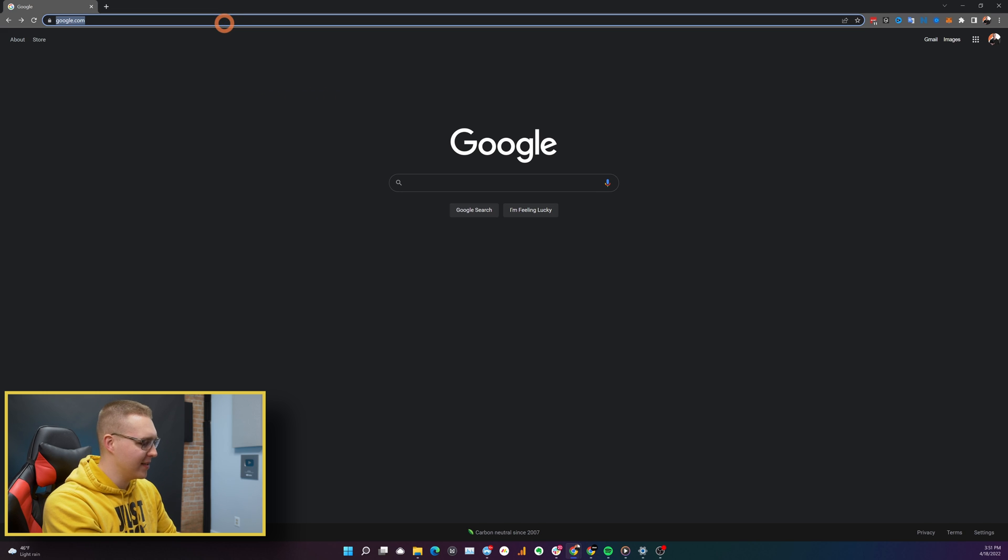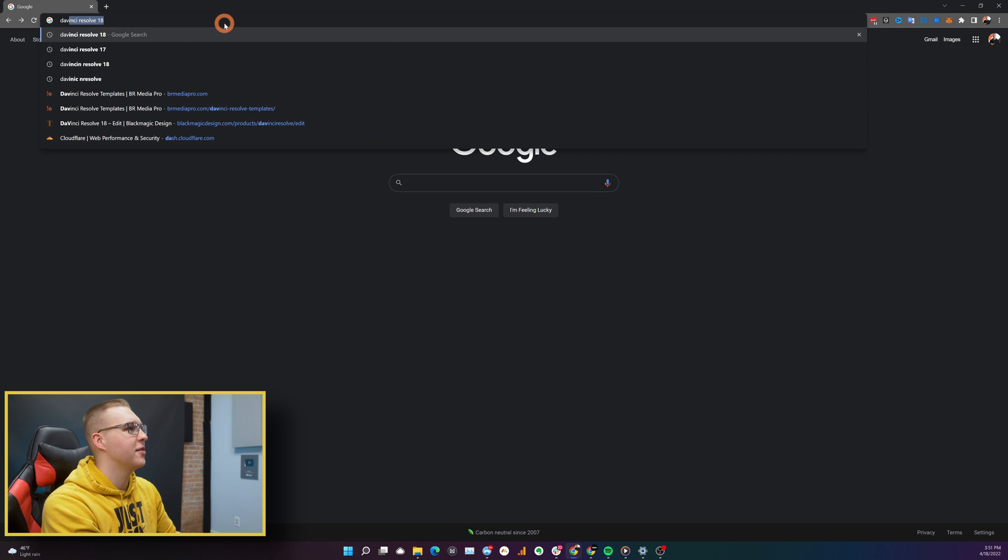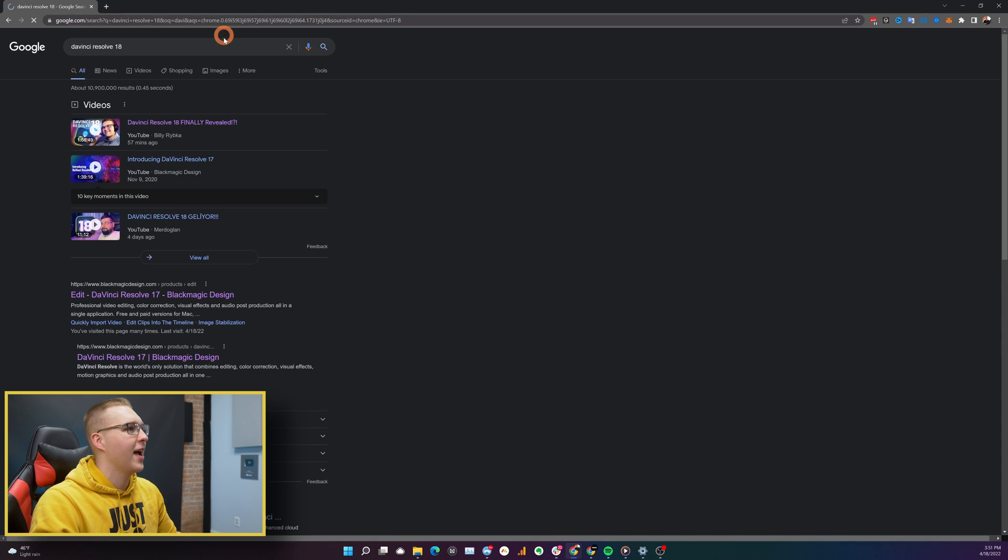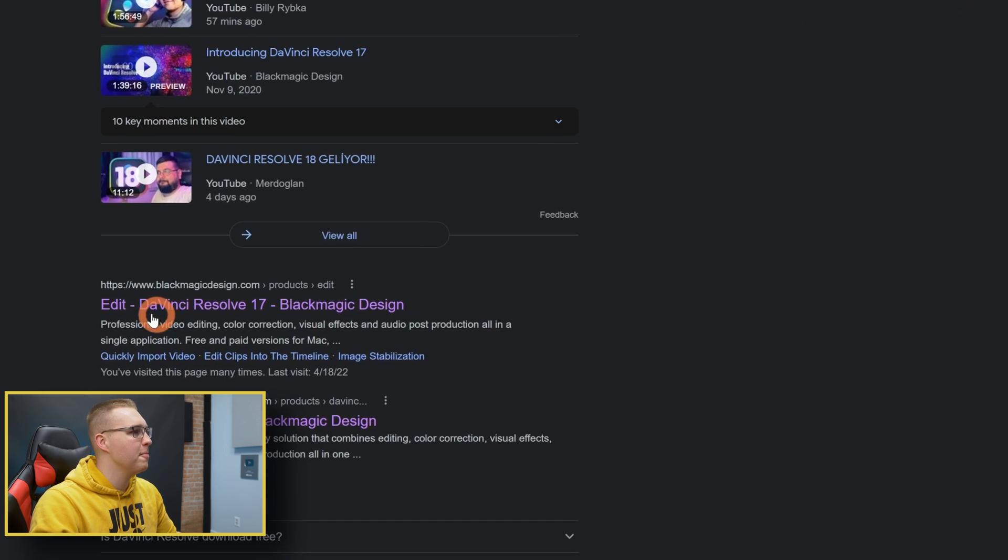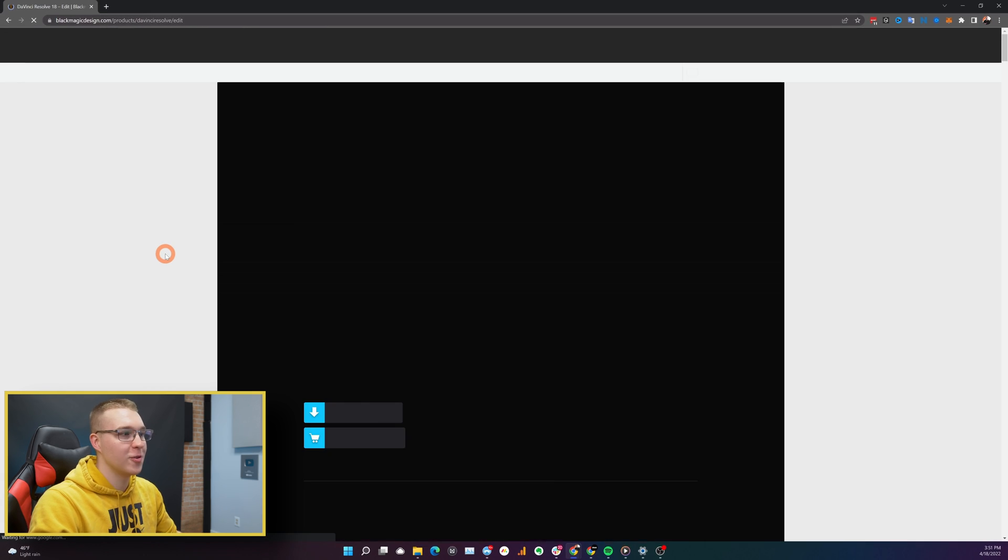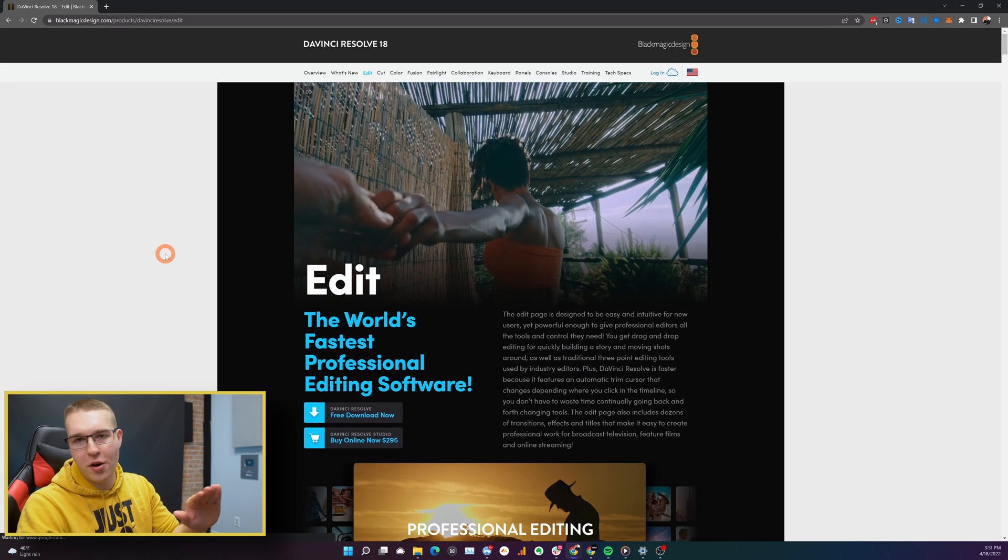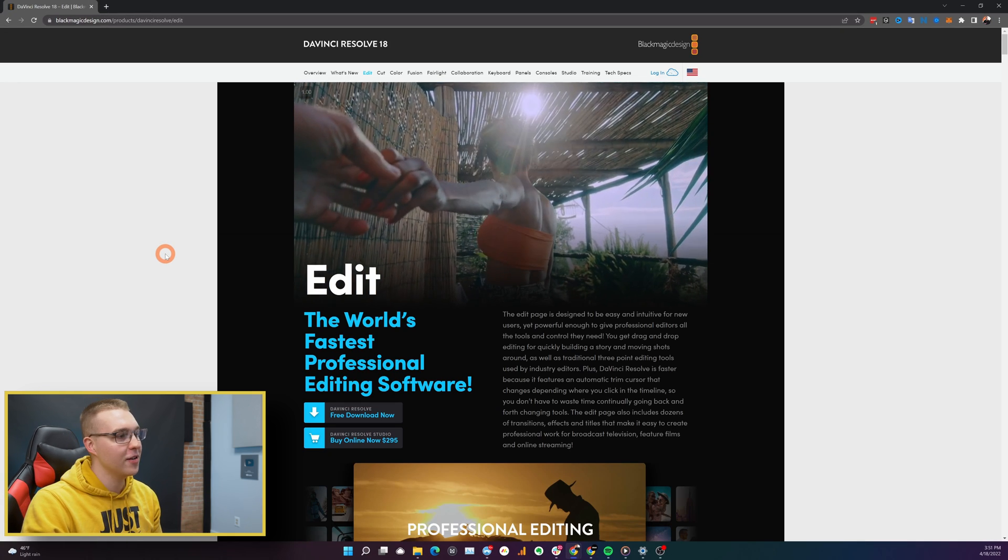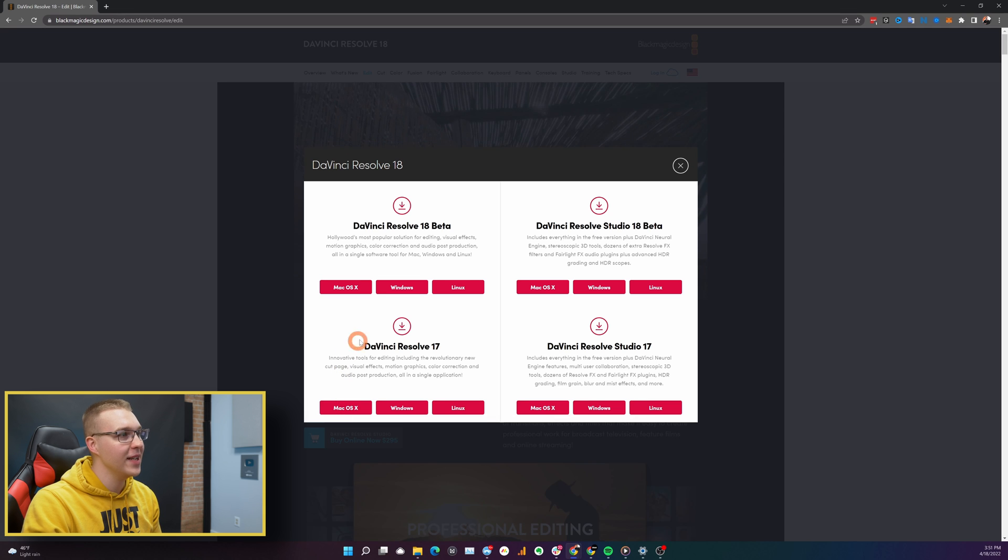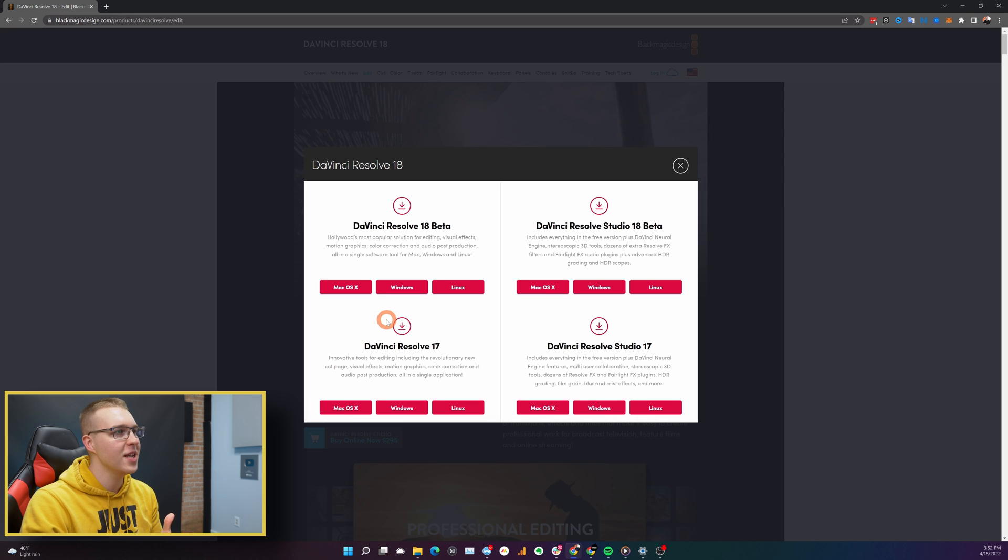what you're going to do is type in DaVinci Resolve 18 and you're going to be met with the actual DaVinci Resolve 17 page. Well, disregard that altogether. Just go here, click free download DaVinci Resolve 18.